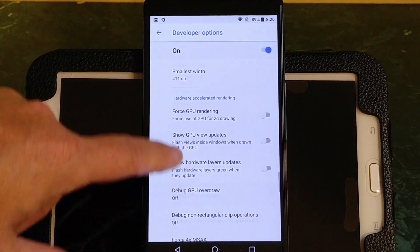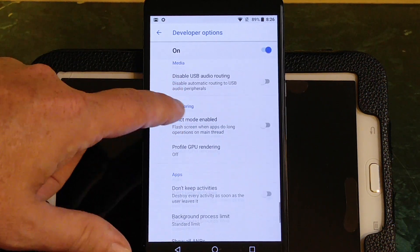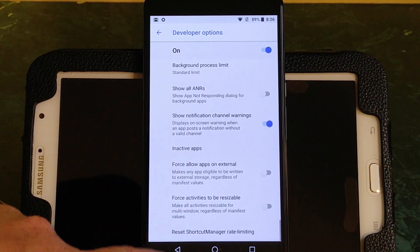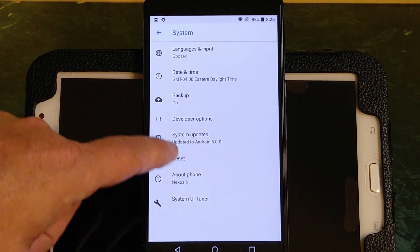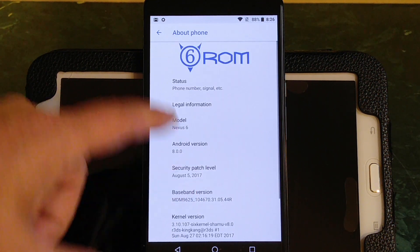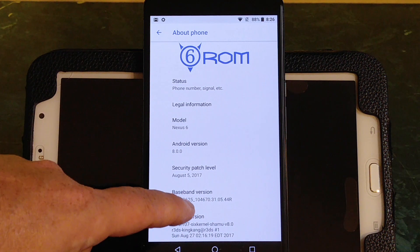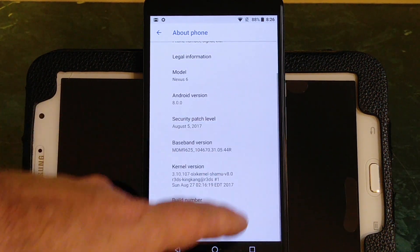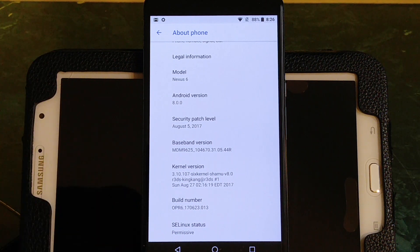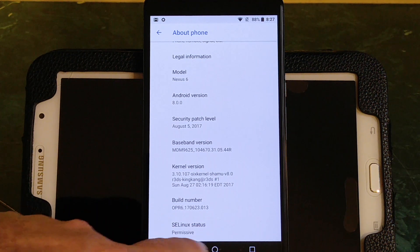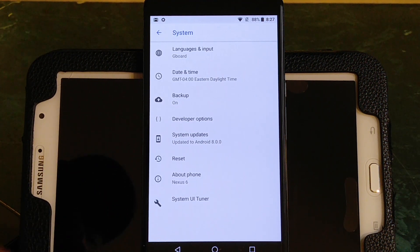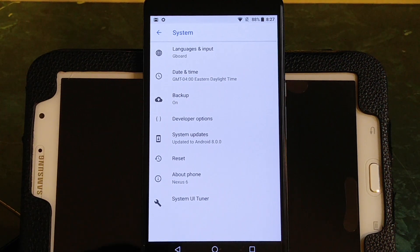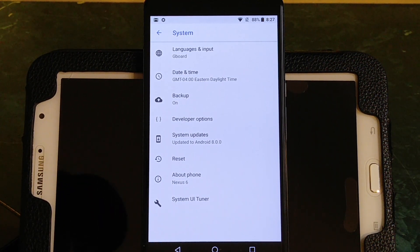I can't think of anything else in here that you would want to know about. You have your system updates, then you have your phone reset. About phone - again, this is 6 ROM, it is for the Nexus 6 Android version 8.0.0. It's your August security patch, your baseband version. Kernel, again I already went over the kernel with you guys, it's an outstanding kernel. And it is running SE Linux status permissive. So that's really cool, especially for those of you like me that run apps that require that permissive status. It is already set at that.